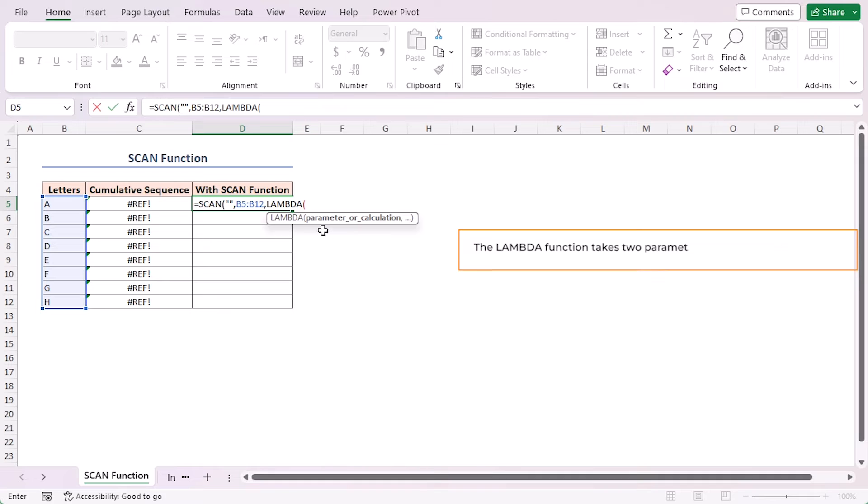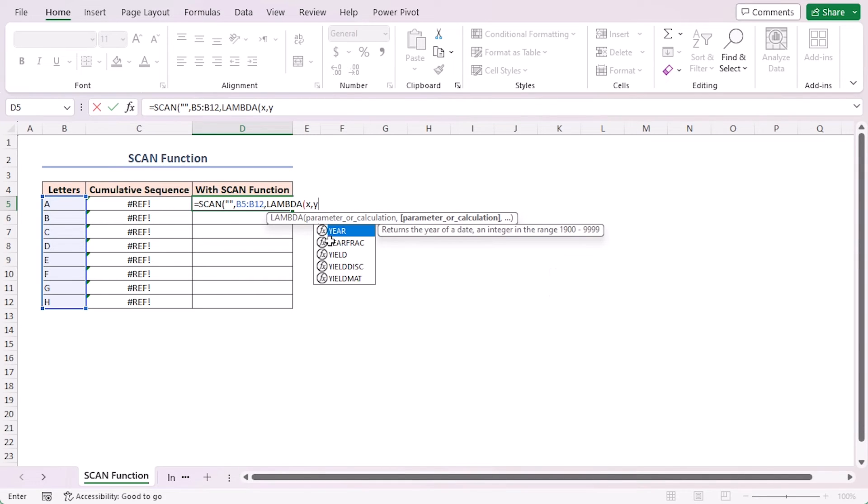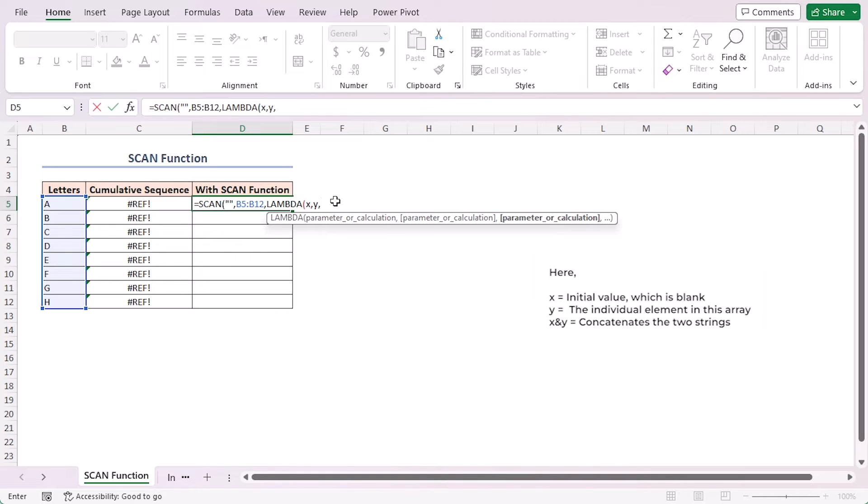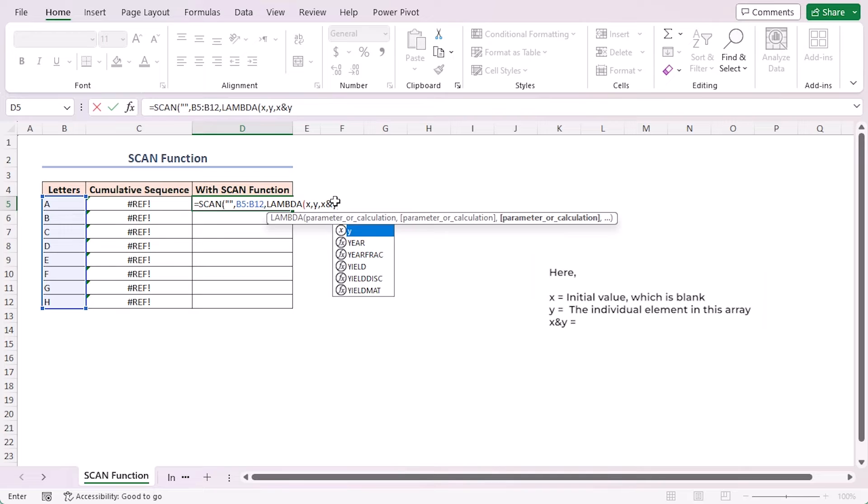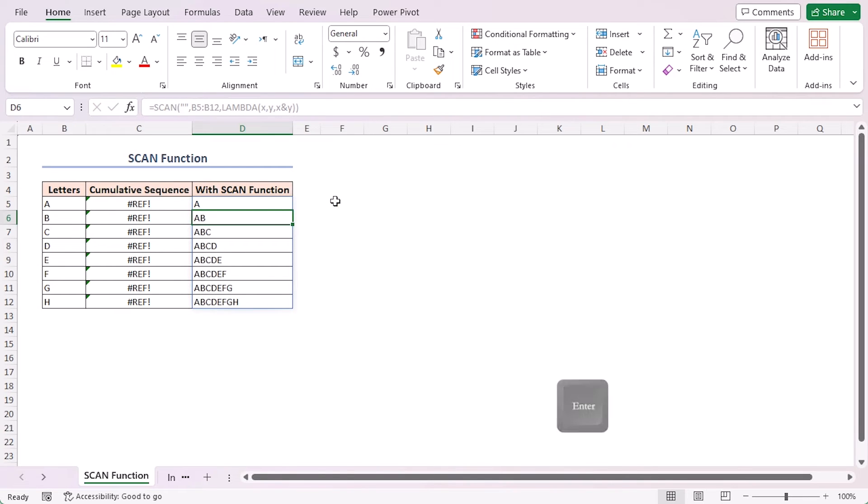The accumulator adds up and gives the final result, and value is the calculation of what we do to each number in the group to find the total. As the accumulator I'm inserting X comma Y. Here X is the initial value which is blank, and Y is the individual element in this array. And the calculation is X ampersand Y which concatenates the two strings. Close the parenthesis, again close the parenthesis and press Enter, and the entire result comes in at once. No need to use the fill handle.